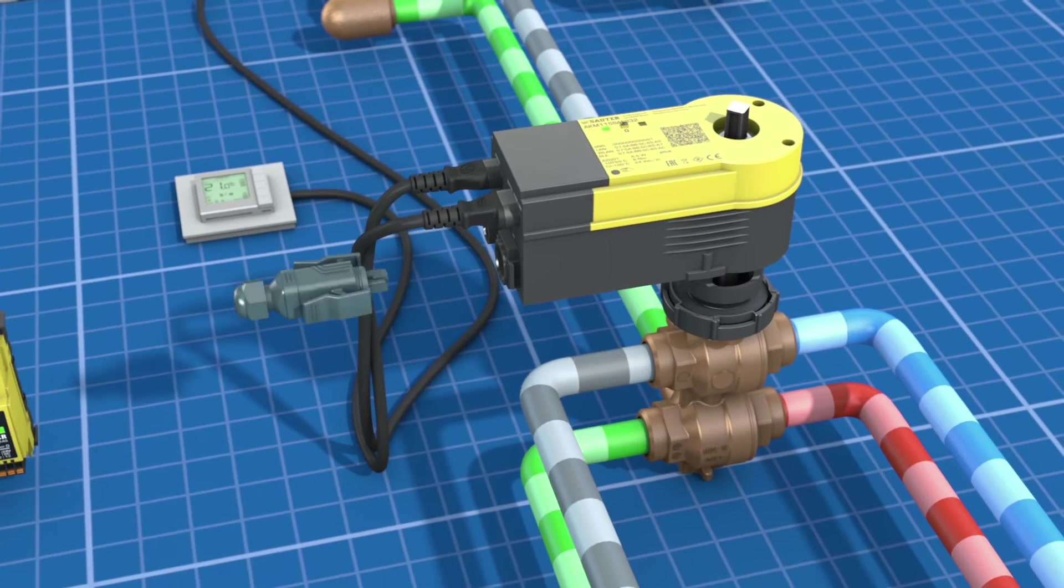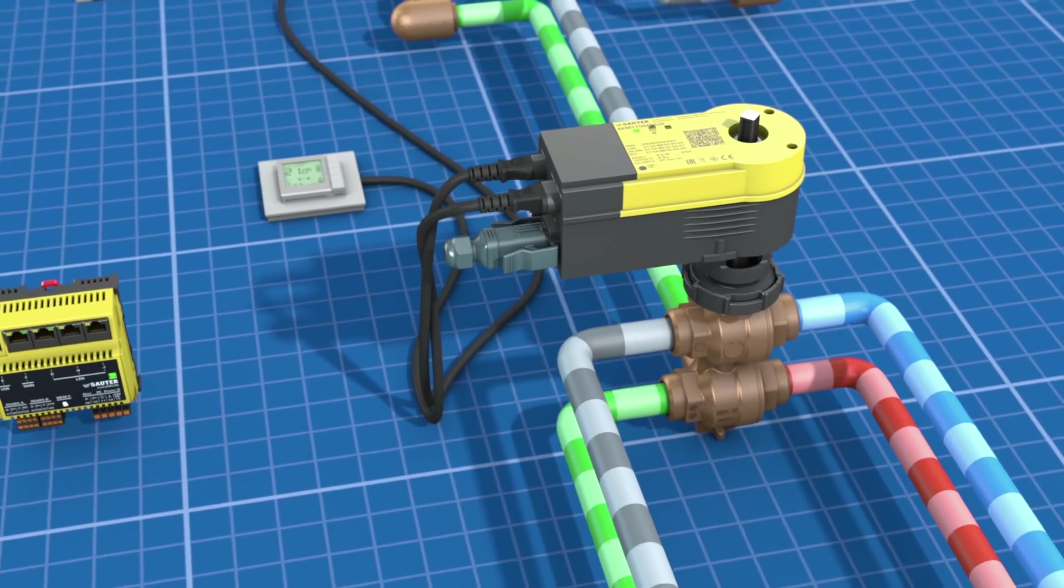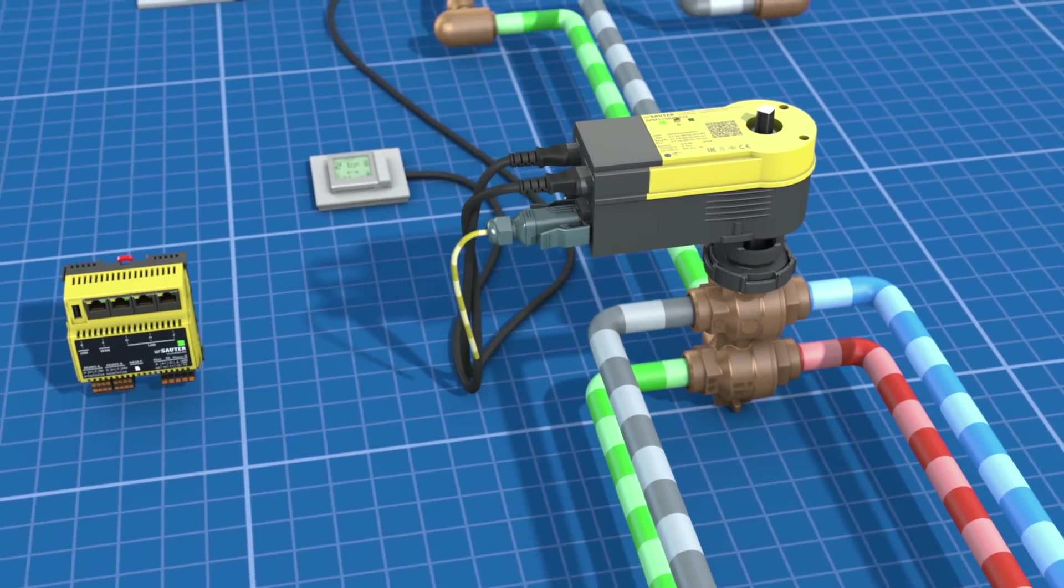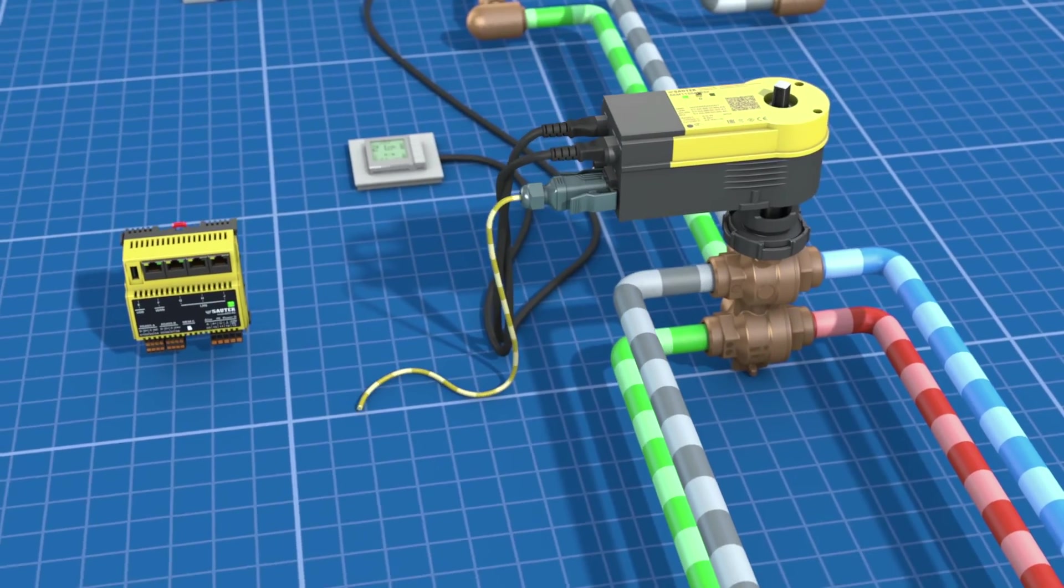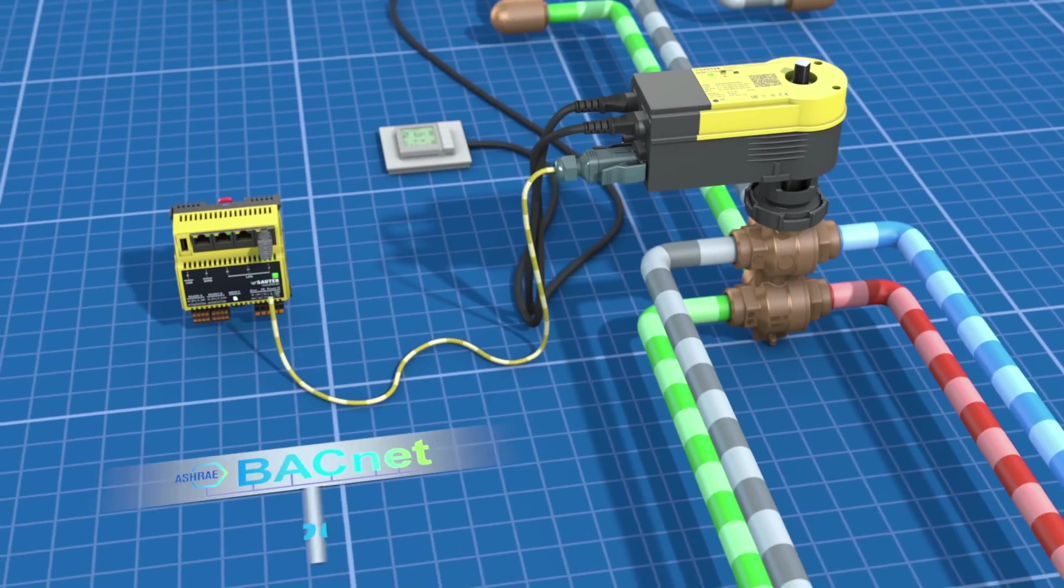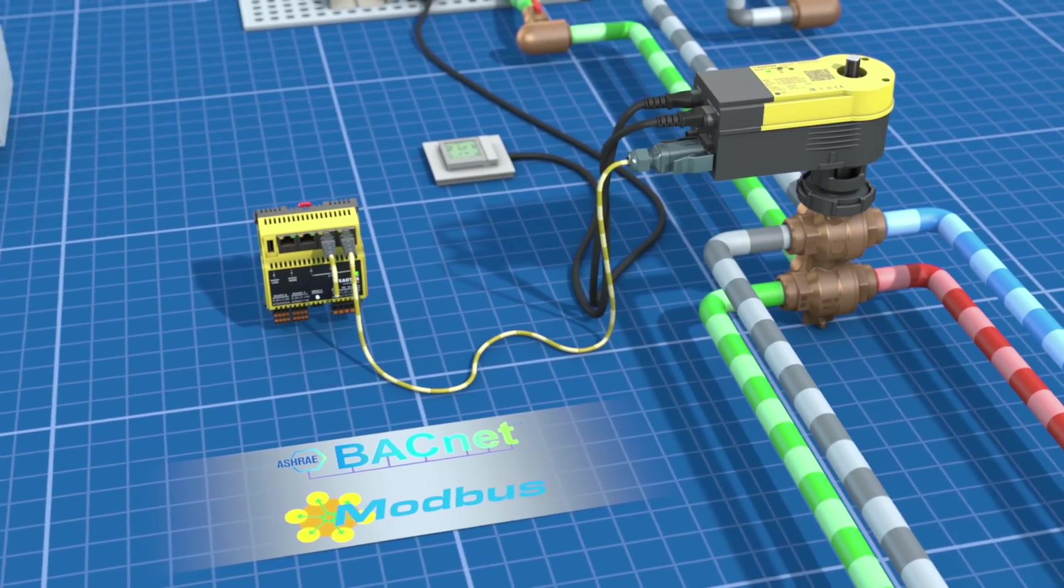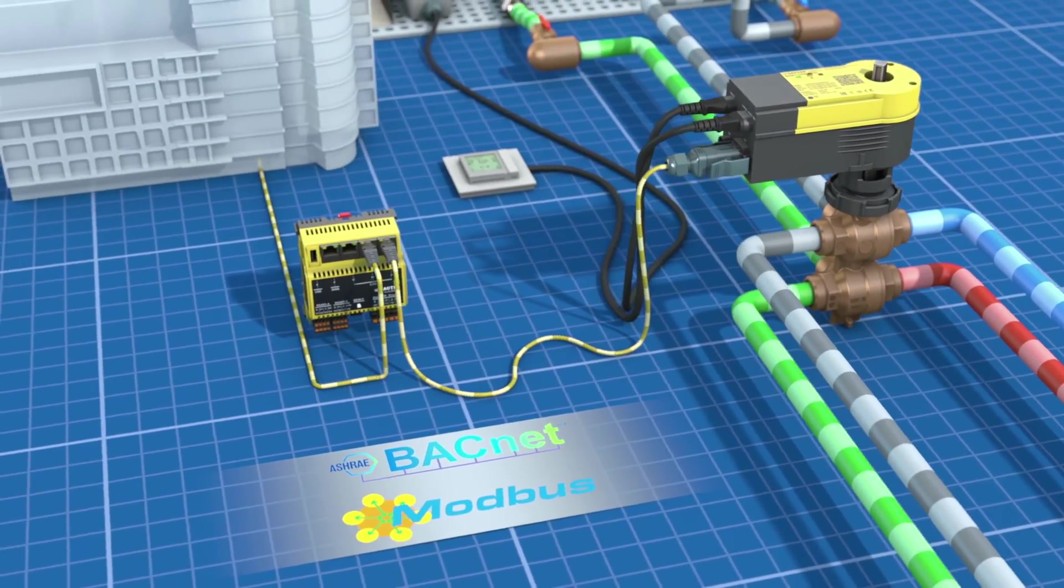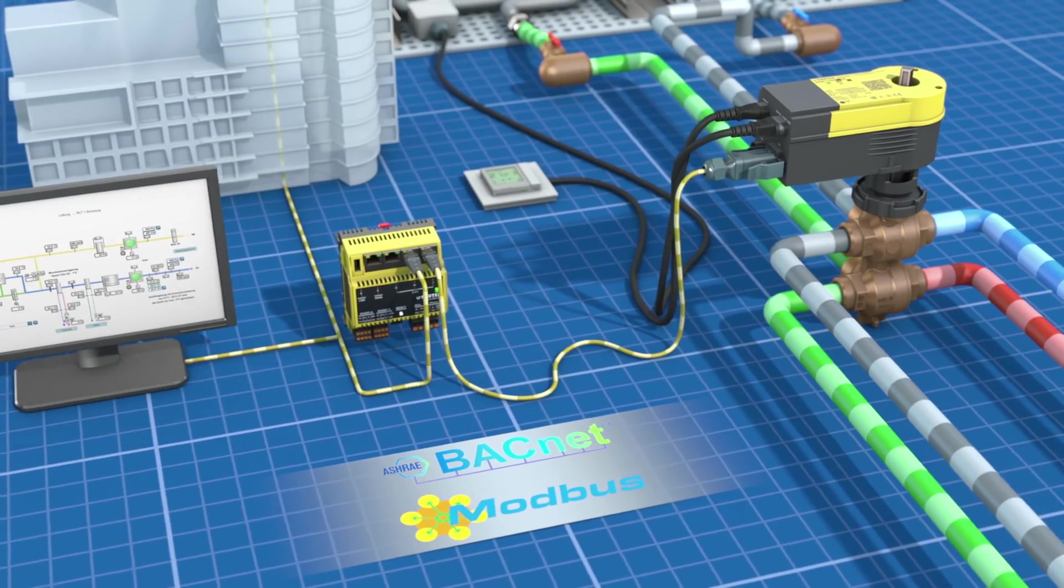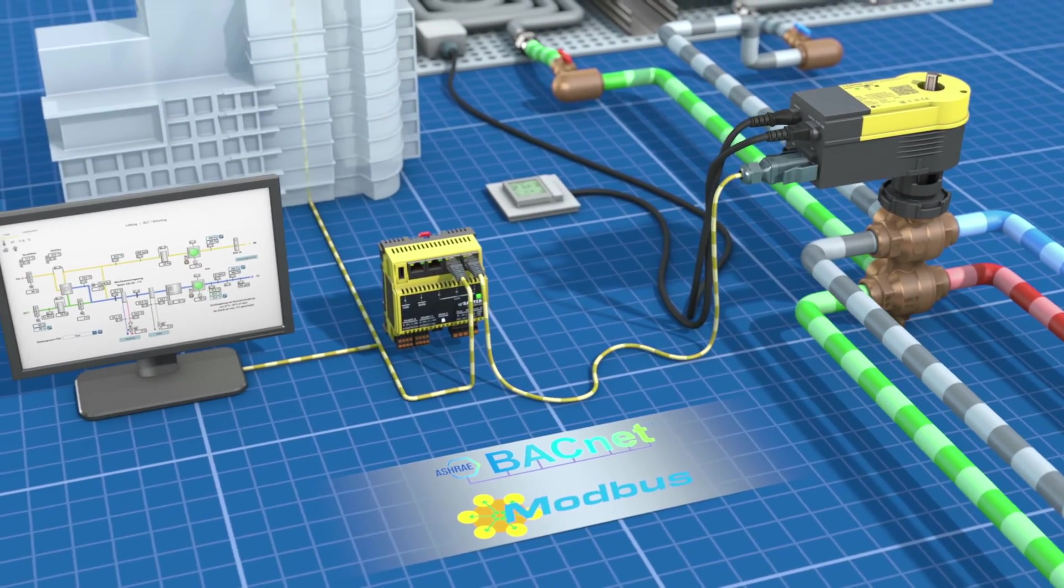For every possible application, the smart actuator communicates via BACnet or Modbus and can therefore be seamlessly integrated into a building automation system.